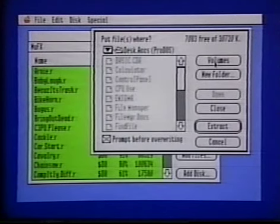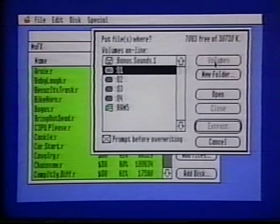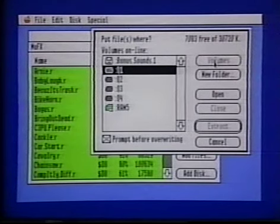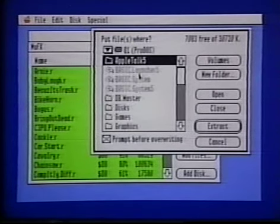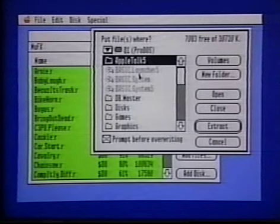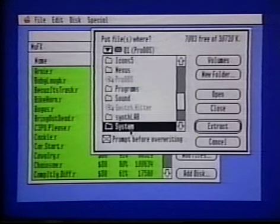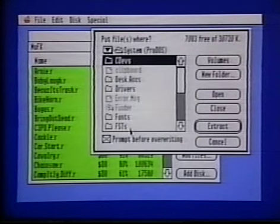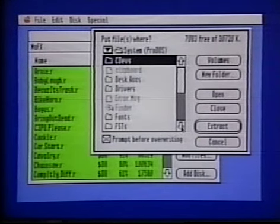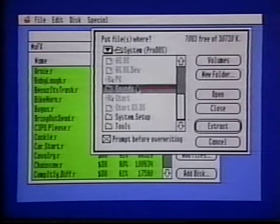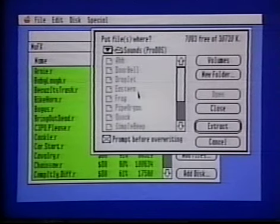Click the Volumes button. Then double-click your hard drive startup partition — ours is Q1. Then double-click the System folder. Then double-click the Sounds folder. Finally, click Extract.